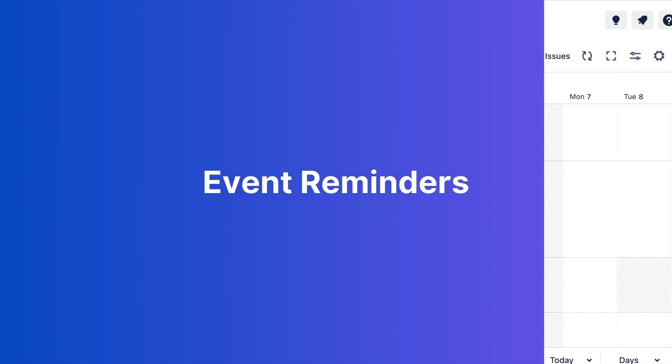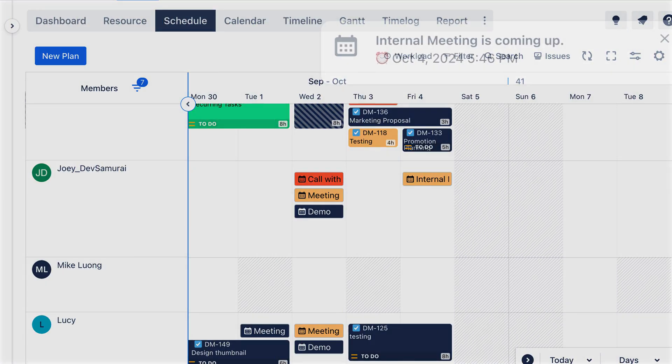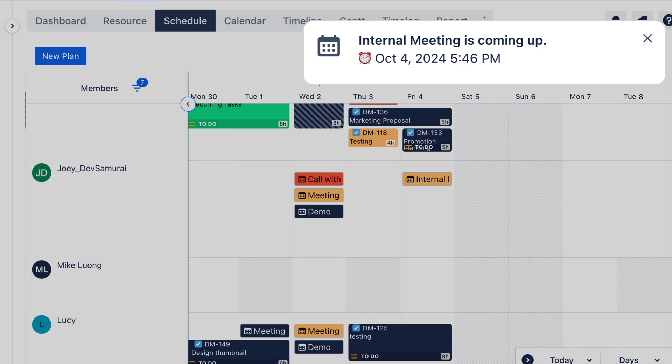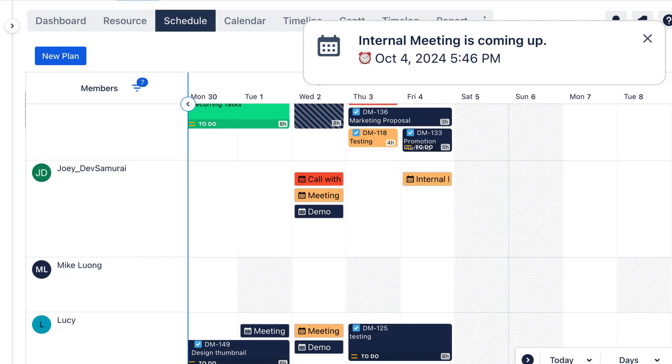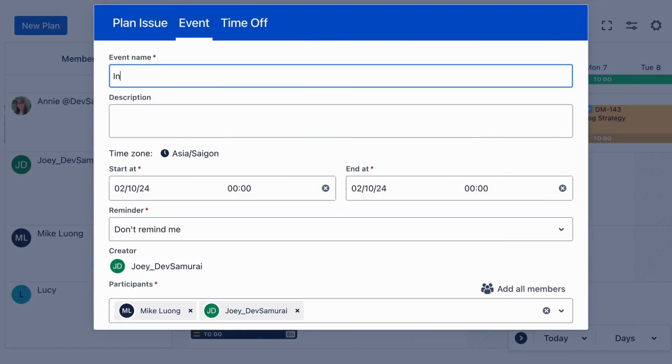Finally, meet the new event reminders feature. With this feature, you'll never miss an event again. When you create an event, you can set reminders for all participants.